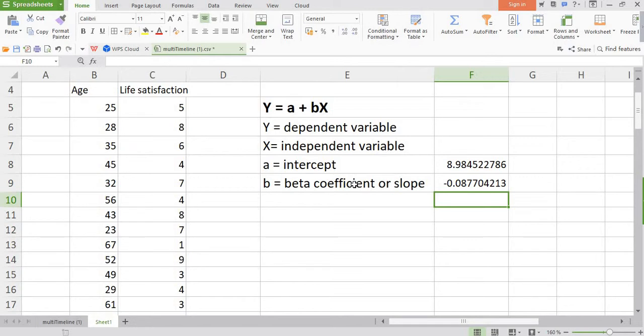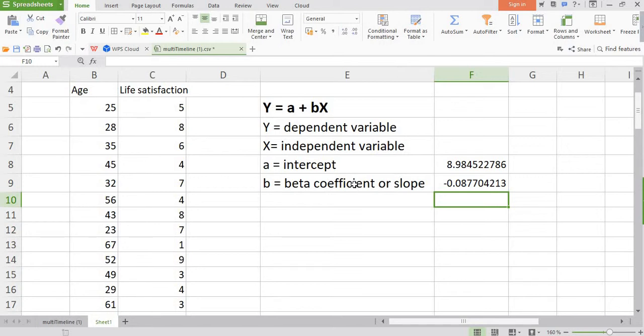How to interpret the value of b? As you see, the sign is negative. Since the sign is negative, that means the relationship between the two variables is negative, an inverse relationship. This means if one variable increases, the X variable increases, the Y variable tends to decrease. In other words, we can say that when age increases, life satisfaction tends to decrease.